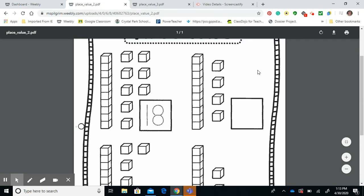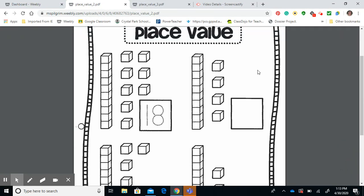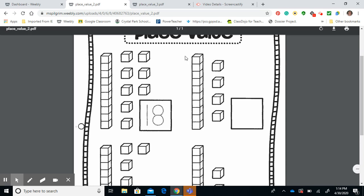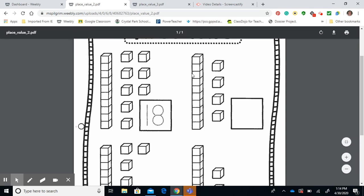Boys and girls, we're still continuing on with our place value. This time around, they give you the bar or the stick that represents your group of tens, then they give you separate ones,